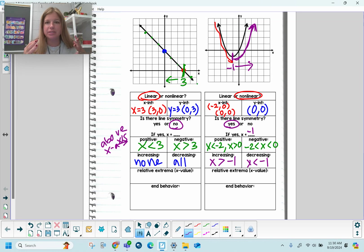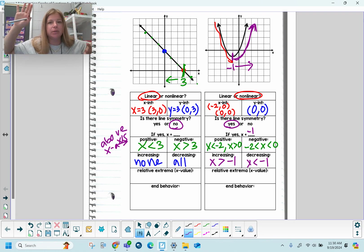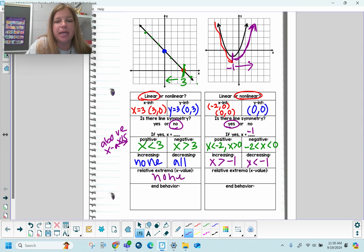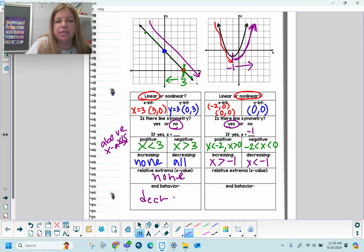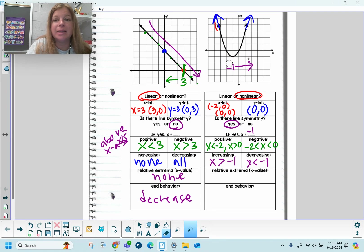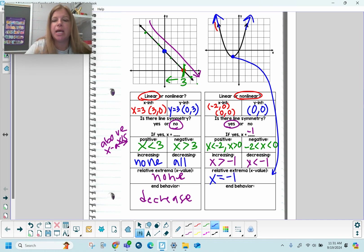Relative extrema is when you can see the highest point (the max) or lowest point (the minimum). In this linear graph, the line extends in both directions forever — I'll never see the highest or lowest point — so there are no relative extrema. For the parabola, I can't see the highest point since it continues up forever, but I do see the lowest point: the minimum. The x-value of that extrema is at x = -1, and the ordered pair is (-1, -1).